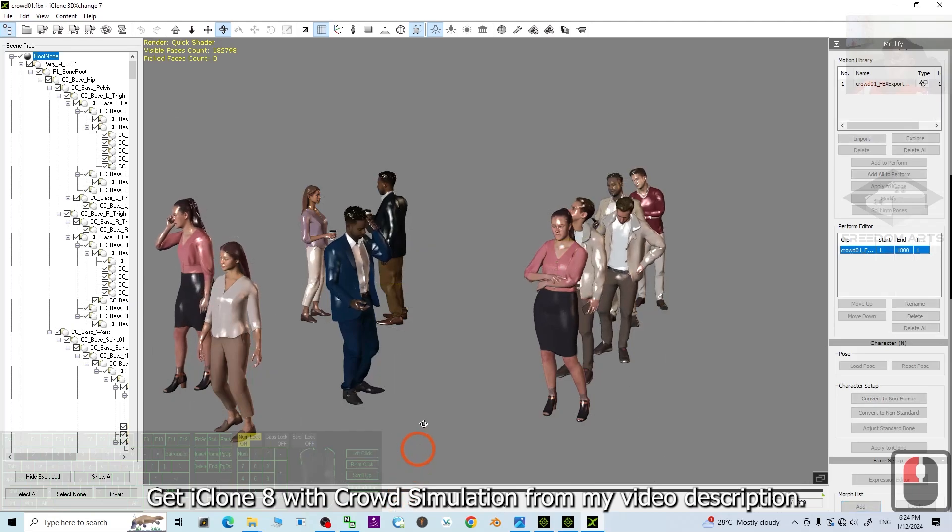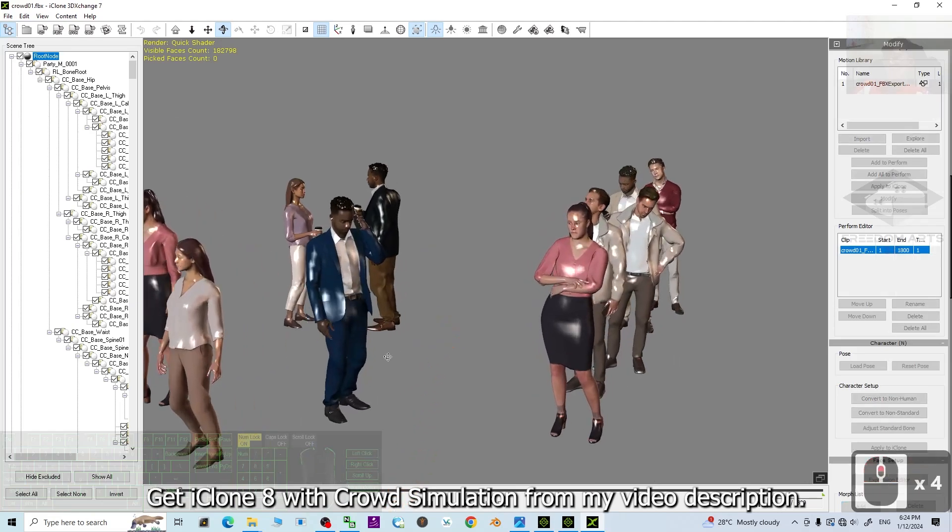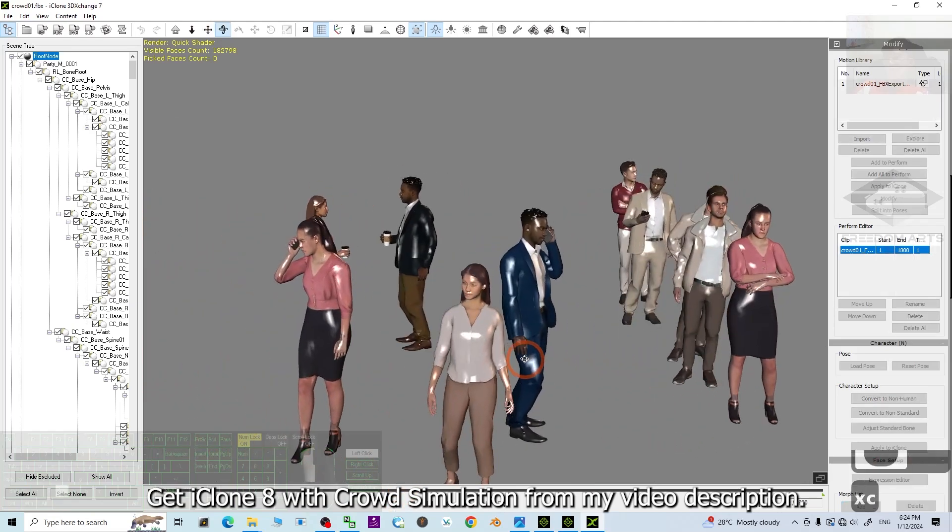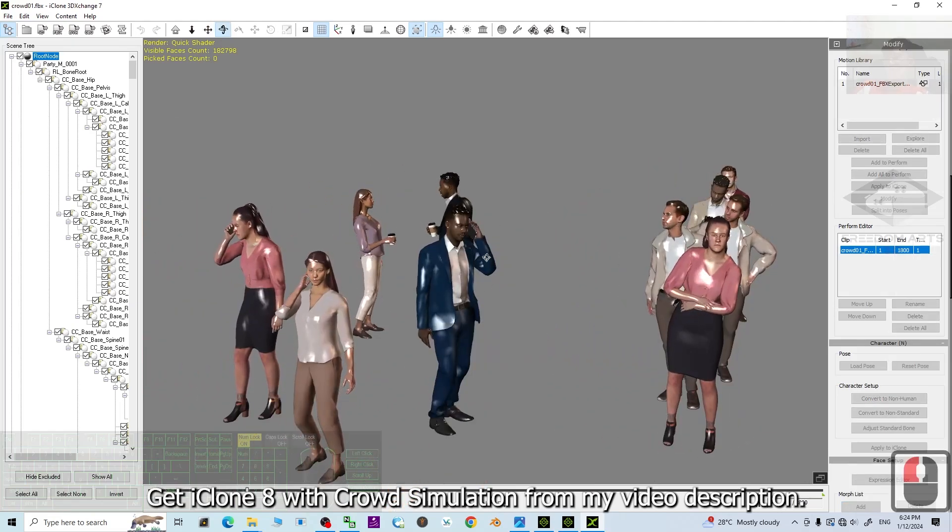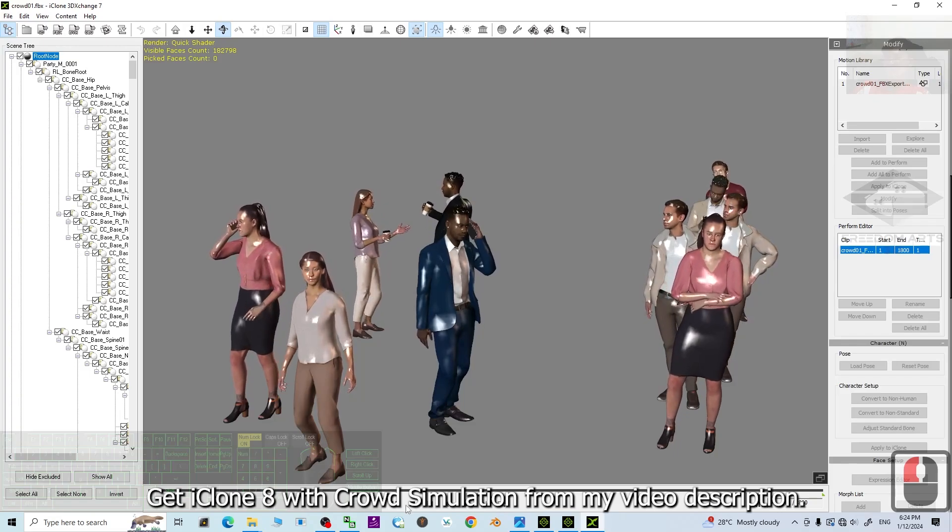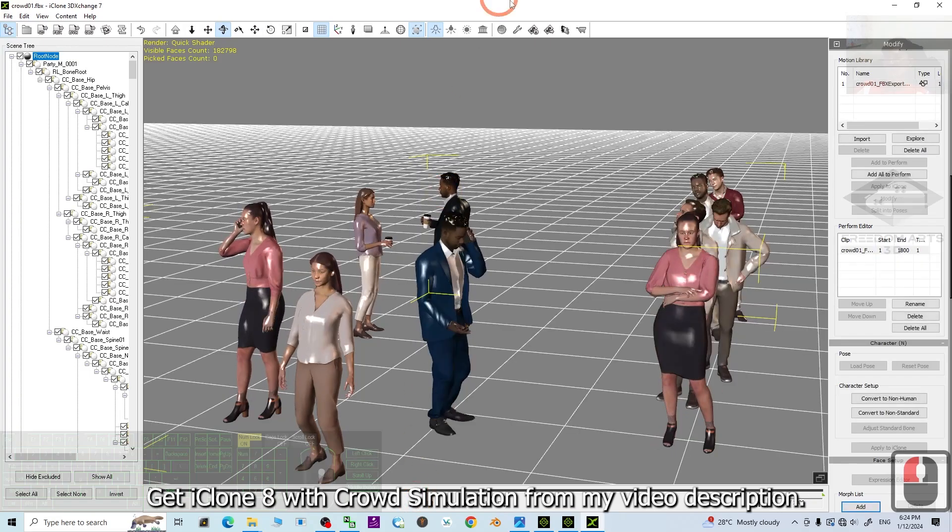Click and try to play. OK. You can see all of your crowds really have the animations.